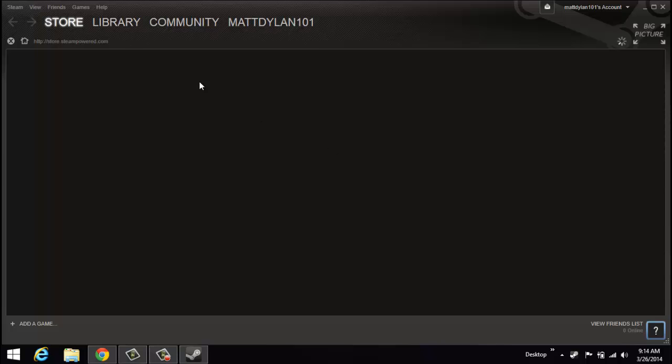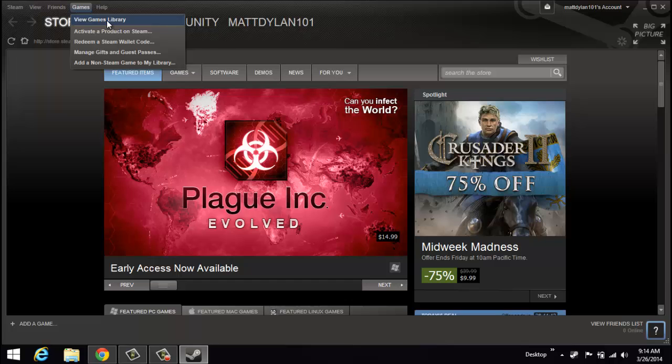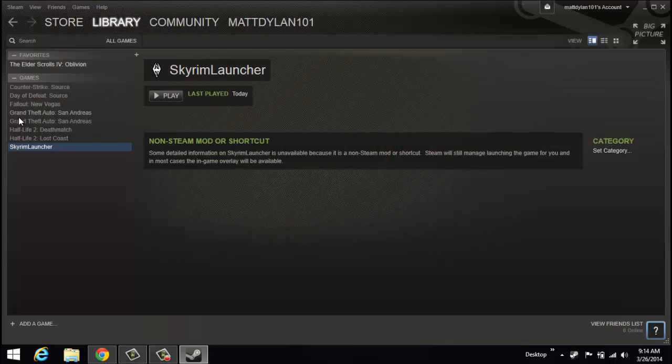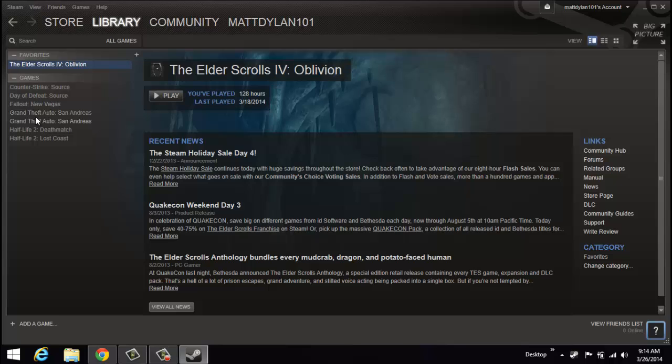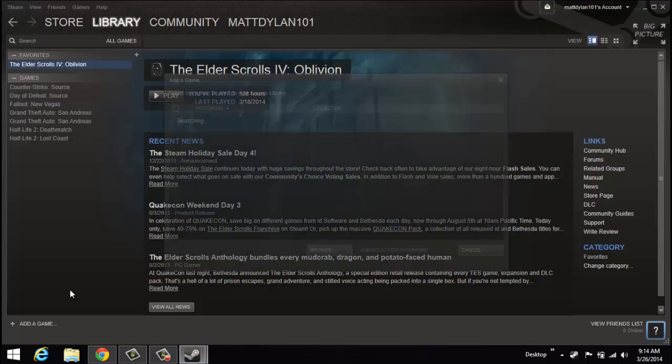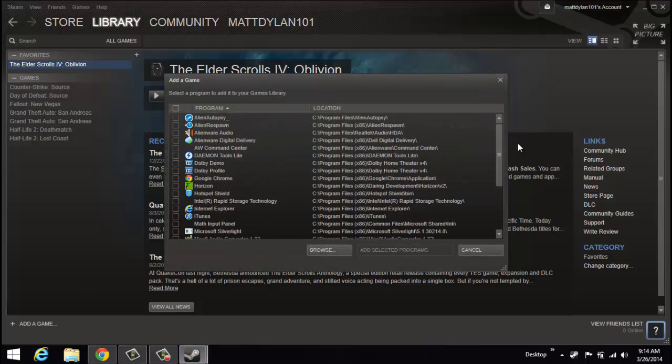Now that I'm in Steam, I'm going to go over here to view games library and I'm going to add Skyrim to this directory right here. We'll add a game, add a non-Steam game.